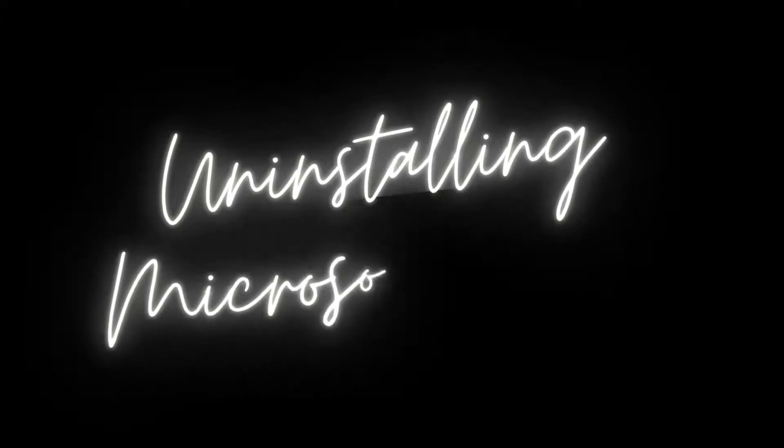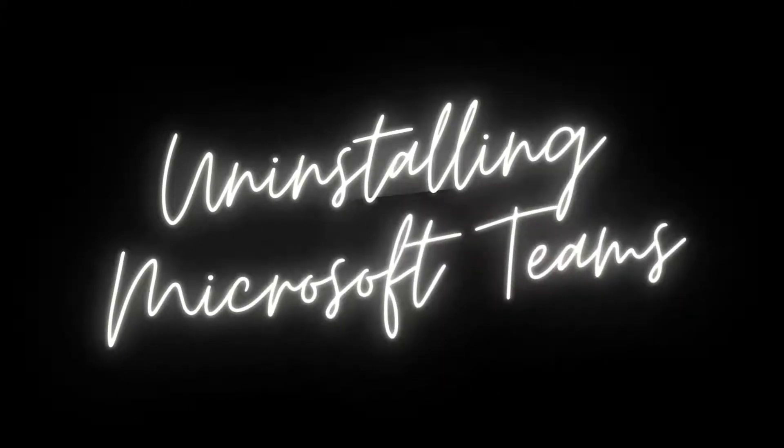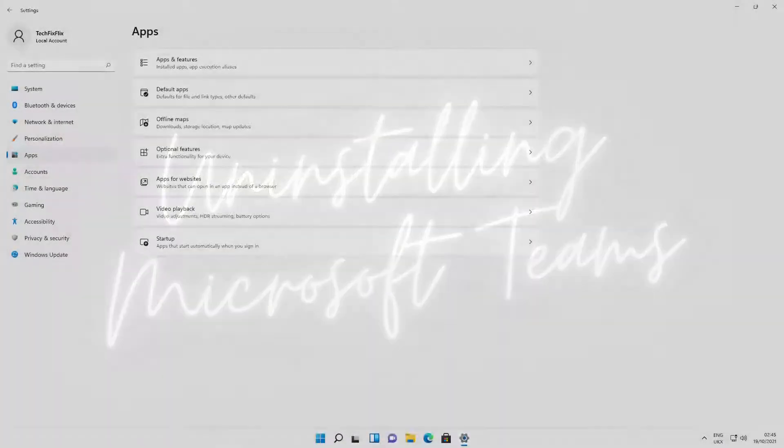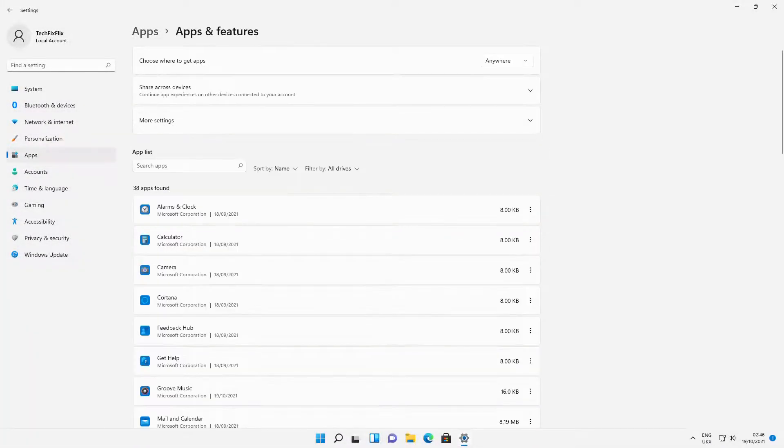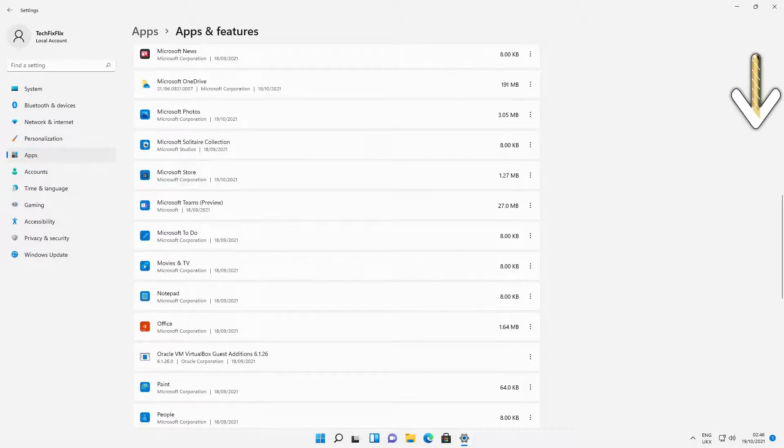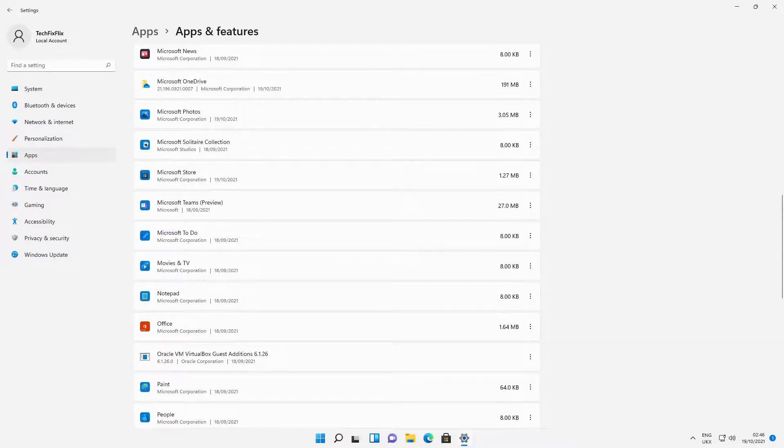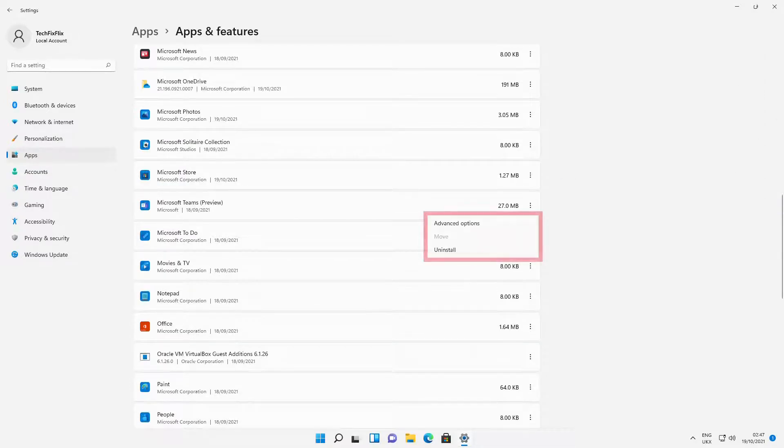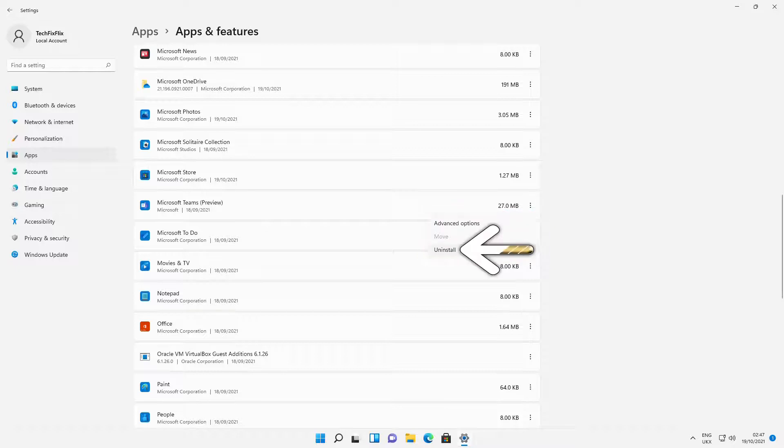We can take this a stage further by uninstalling Teams. We begin by clicking on Apps, taking us to the Apps and Features dialog, where we scroll down to reach Microsoft Teams. We click the three vertical dots and select Uninstall from the menu which appears.